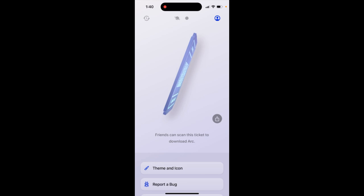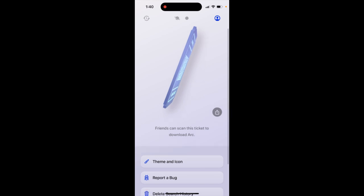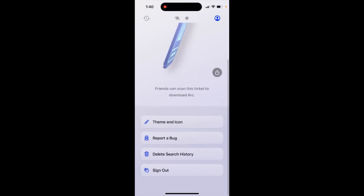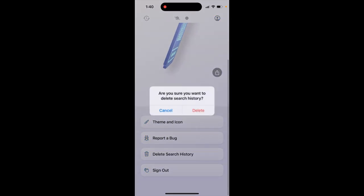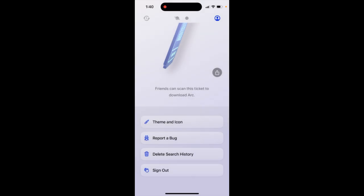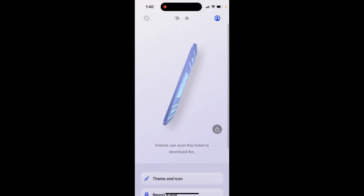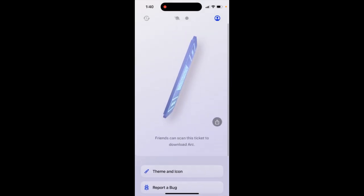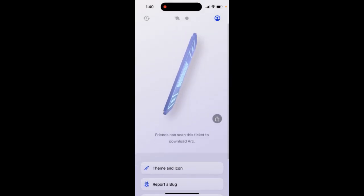If I tap on profile in the top right, I can just tap 'delete your search history.' Tap on my profile in the top right, and there you have it — that's how you can do it on your iPhone app.